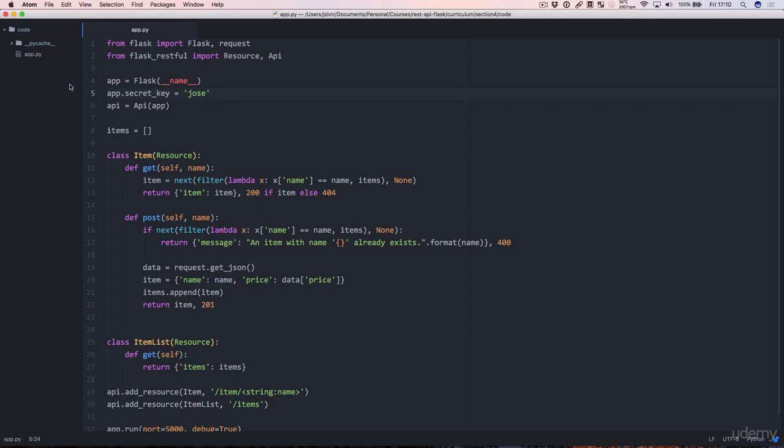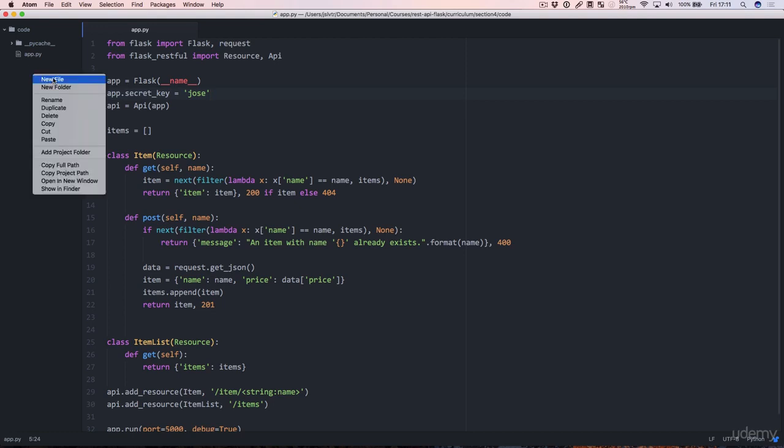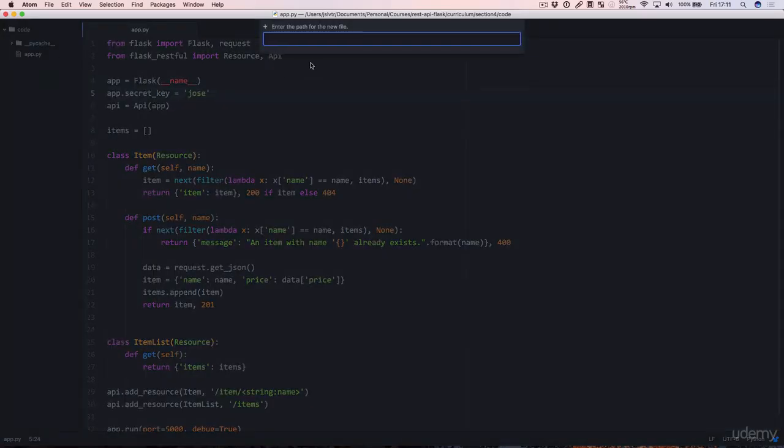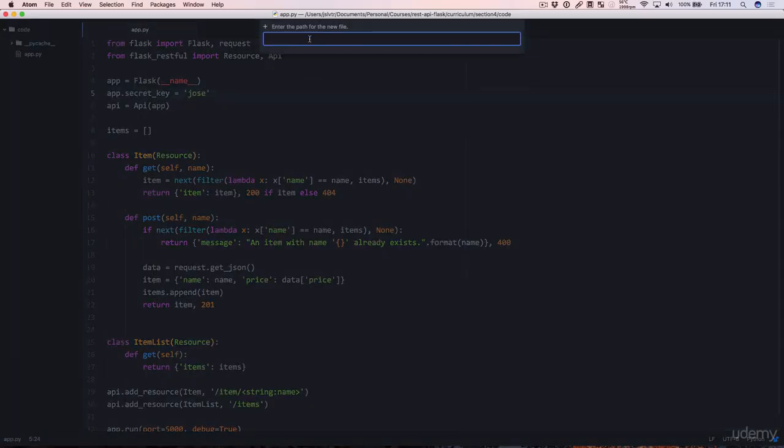Okay, the next thing we're going to do is we're going to create a couple of functions. I'm going to go into another file for that so I'm just going to create a new file there and call it security.py.